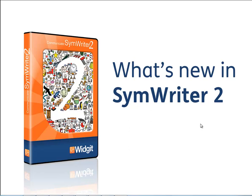SymWriter 2 is an exciting free upgrade to our symbol processor. It has a number of very significant developments. The most important is that SymWriter 2 is completely compatible with our new SymWriter Online, meaning that you can have continuity of use for creating symbol documents between desktop PCs and online technologies.